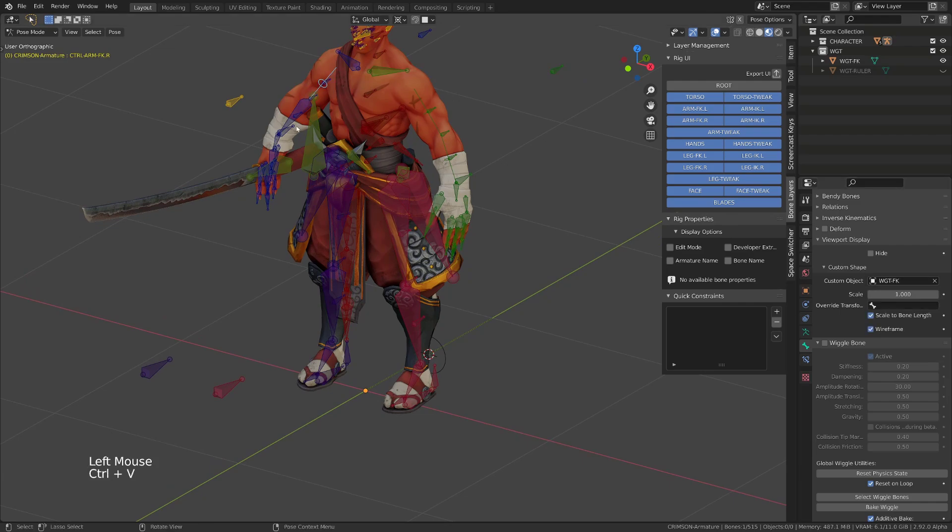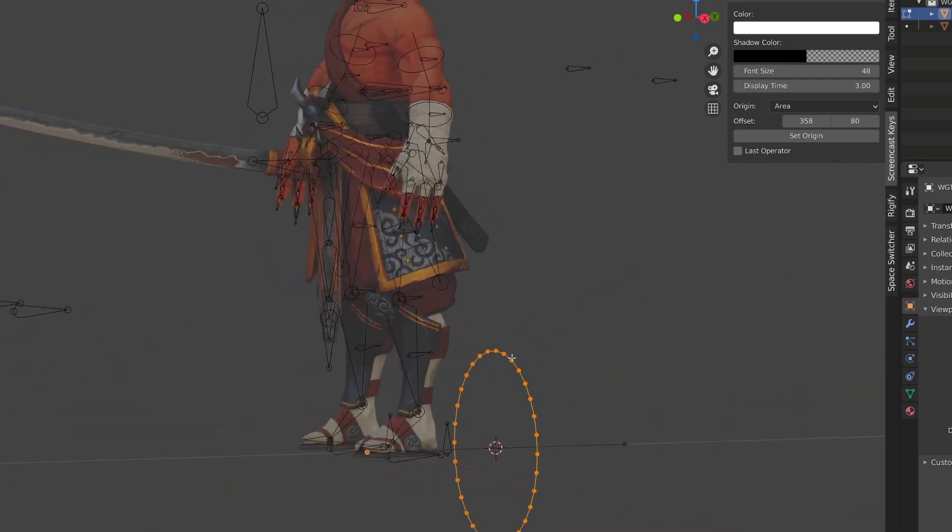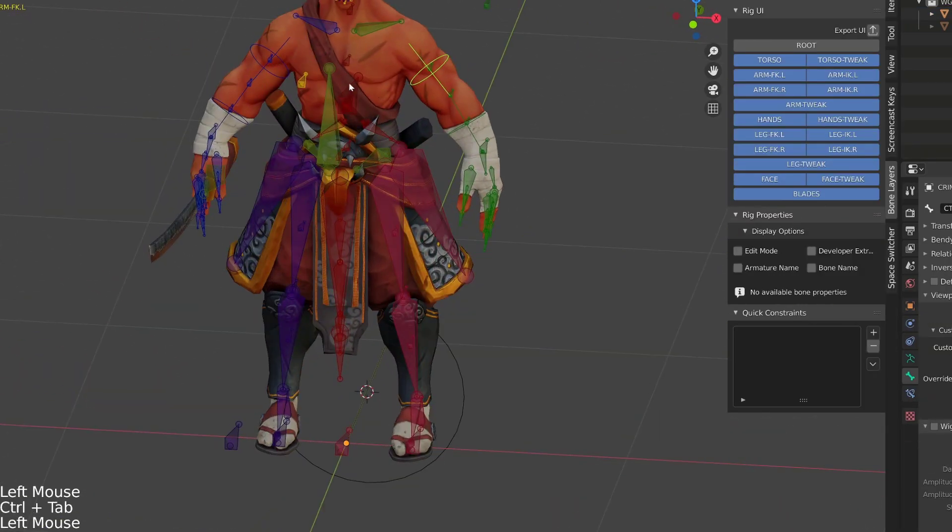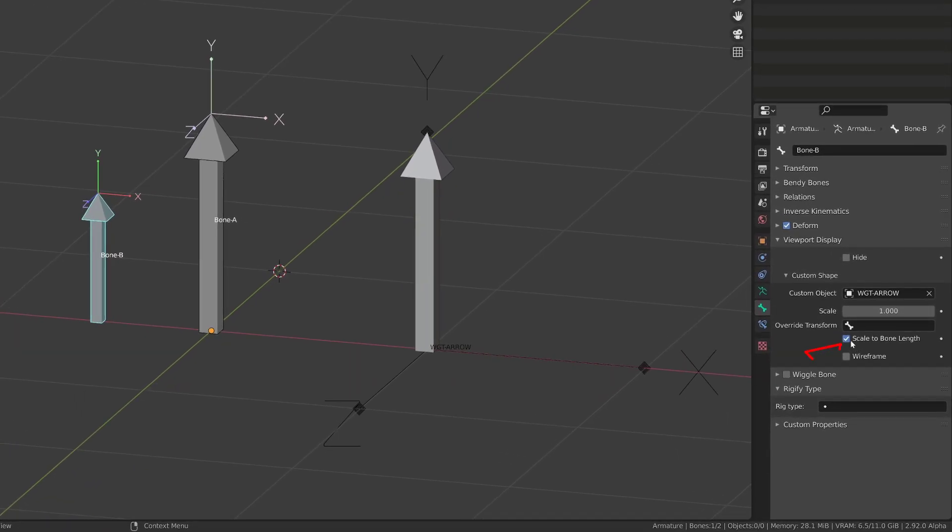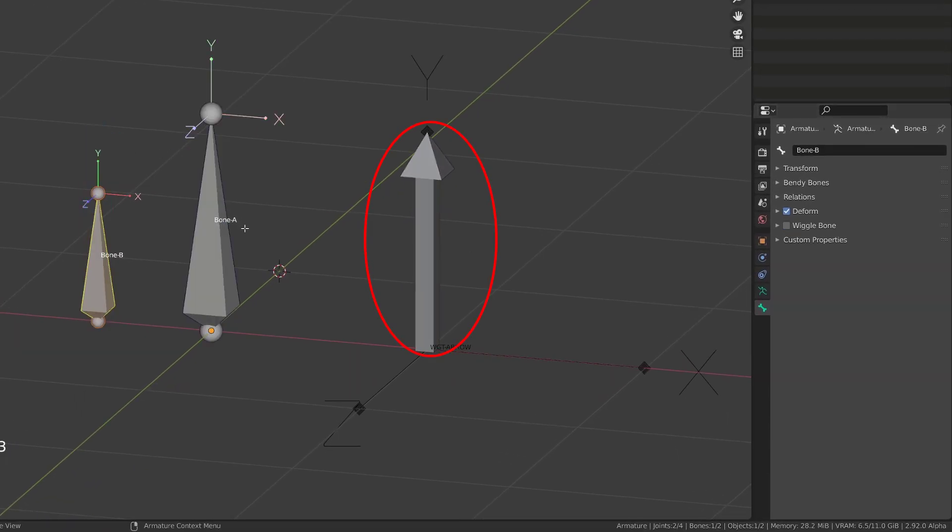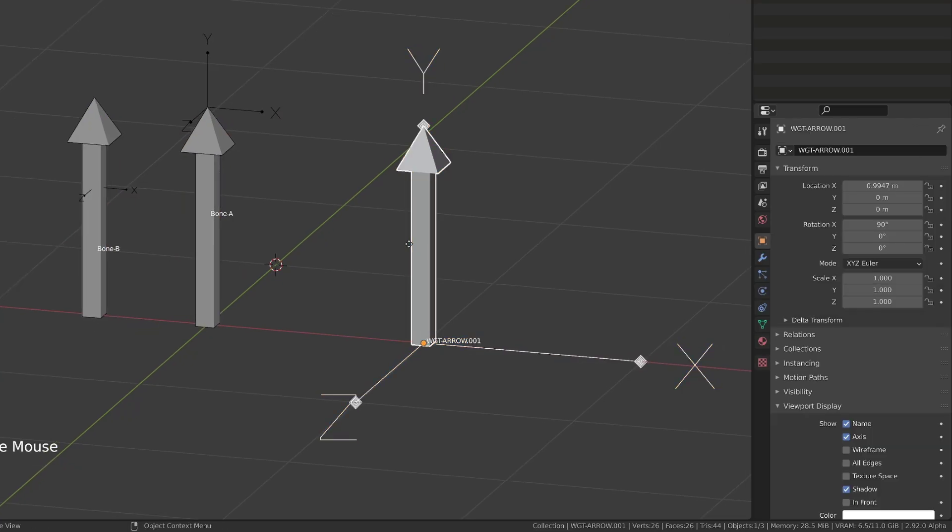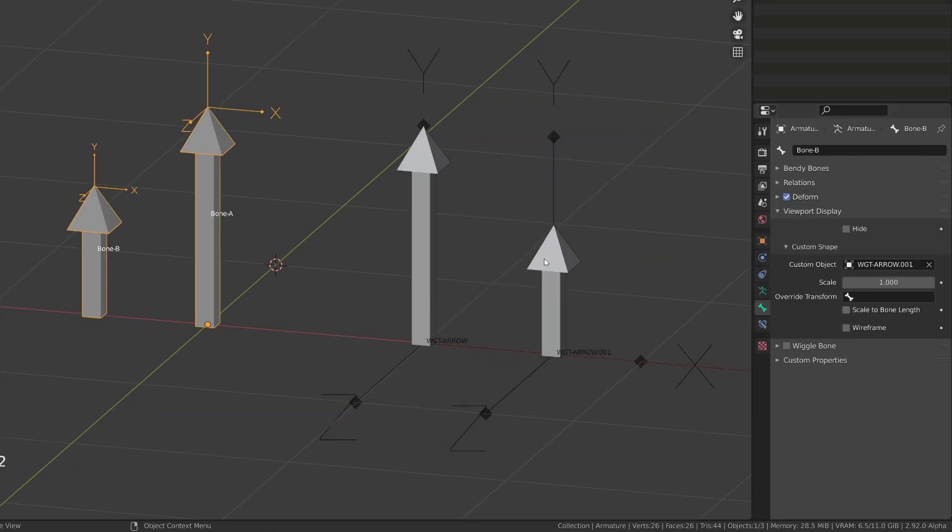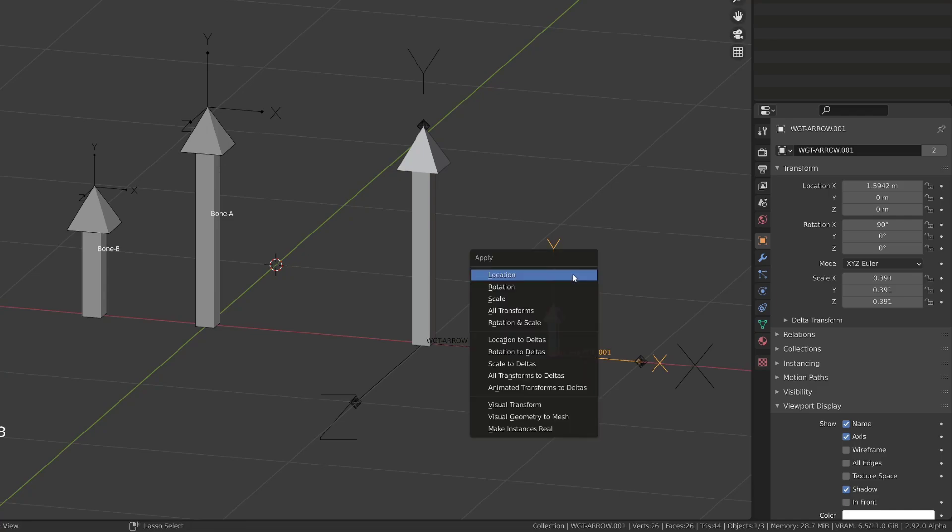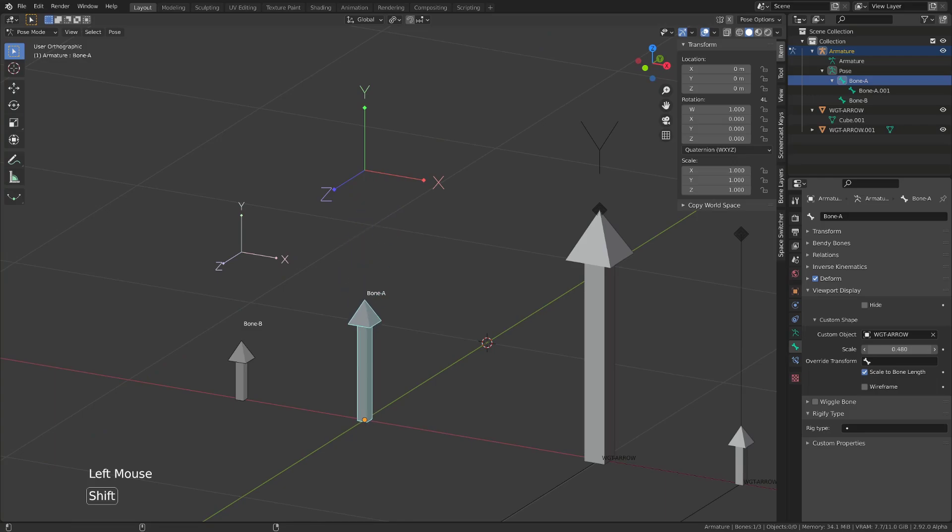If I want, I can then go back into edit mode onto the custom shape and make the circle bigger so that it fits my character limbs. If I now uncheck scale to bone length, then it's the object size that matters. Whatever the size of the bone, it will have the same size as the custom shape. Editing the size of the object in edit mode will update the size of the bone custom shape. If you change the size of the object in object mode, don't forget to press Ctrl A and apply the scale. Finally, on top of this, you can change the scale of the custom shape by playing with the scale factor.